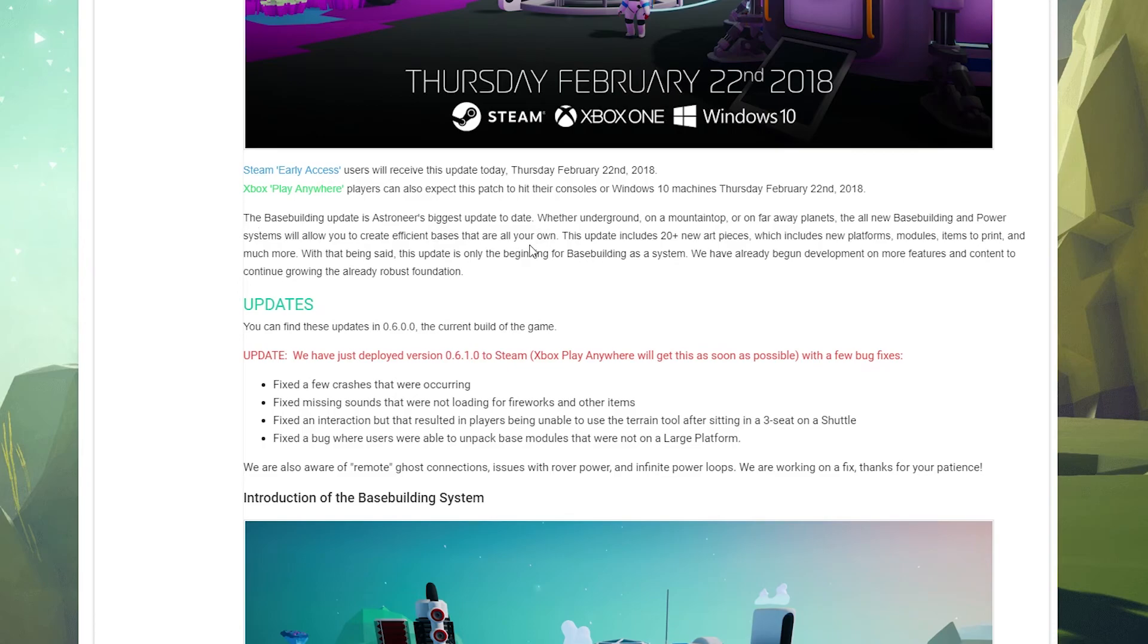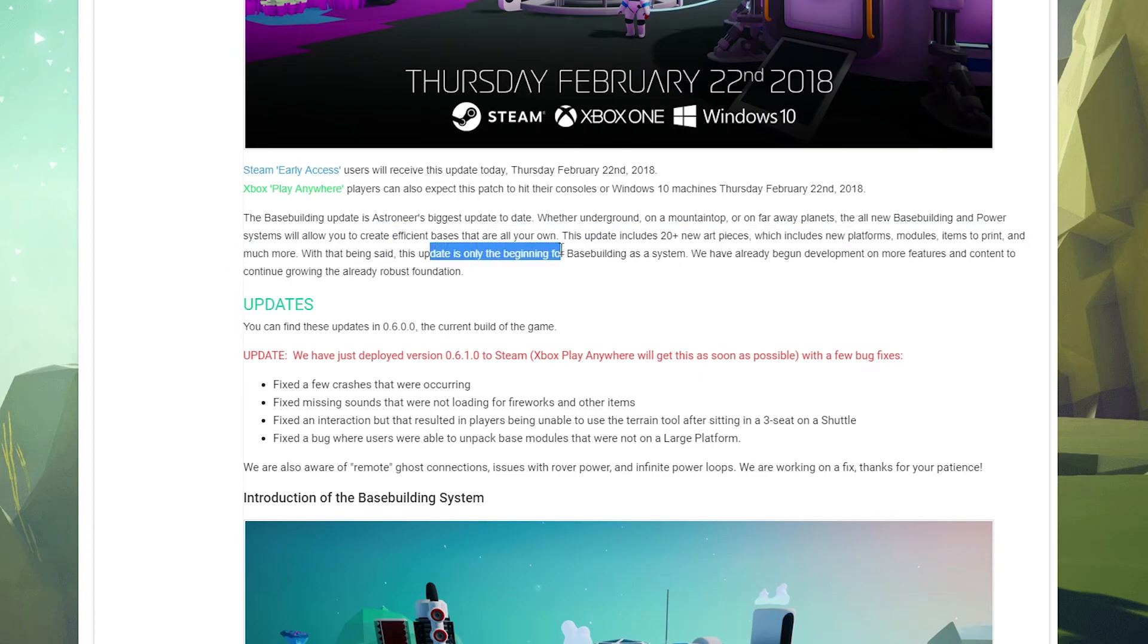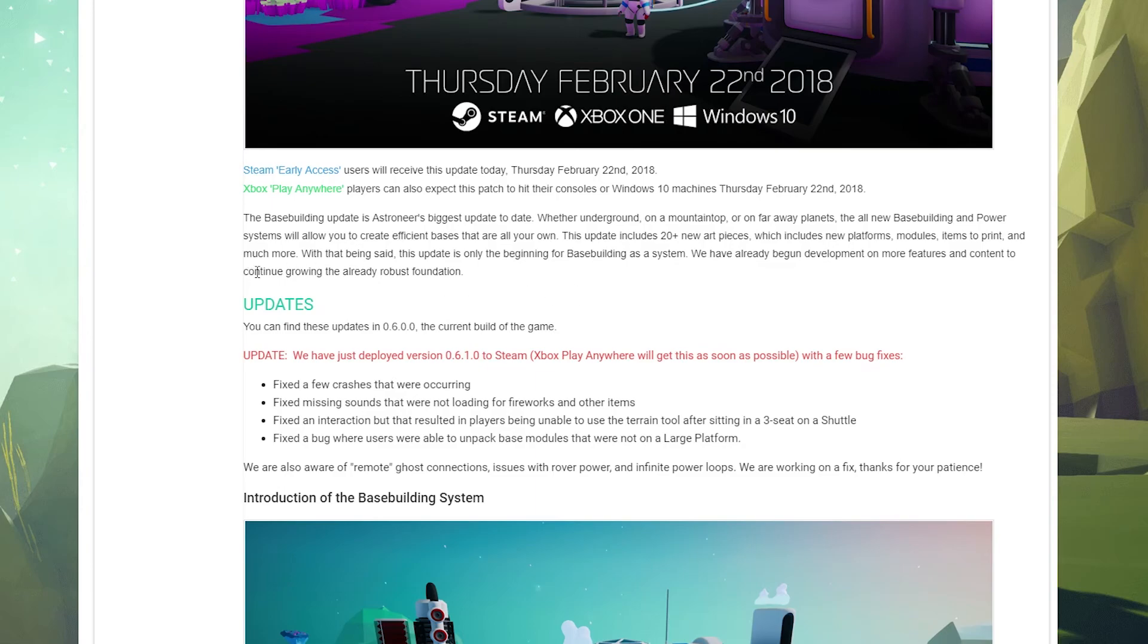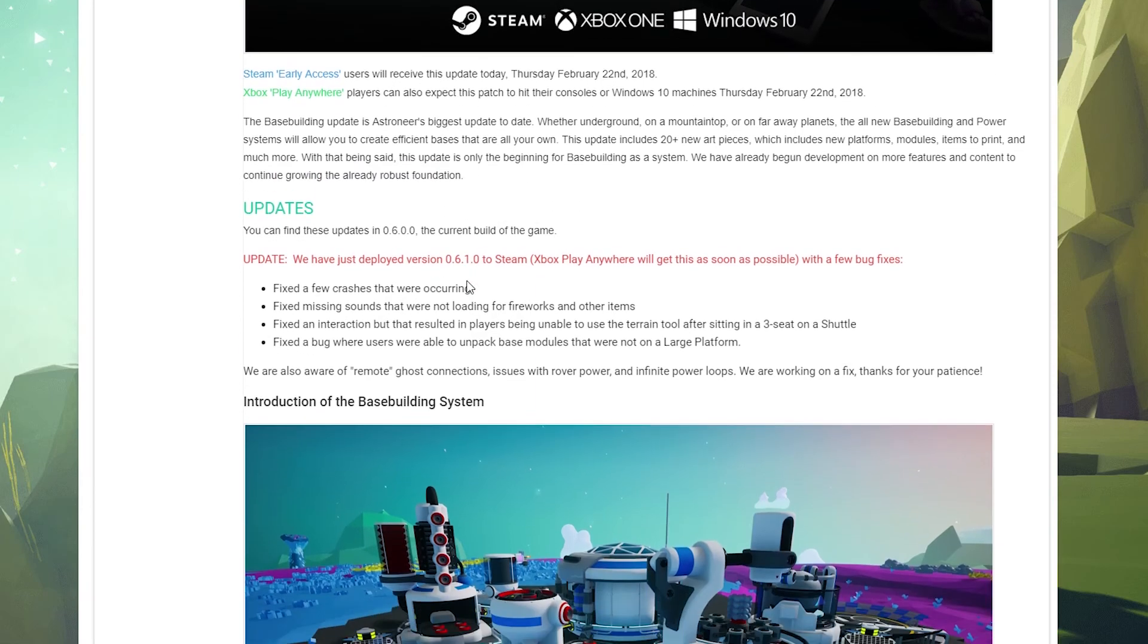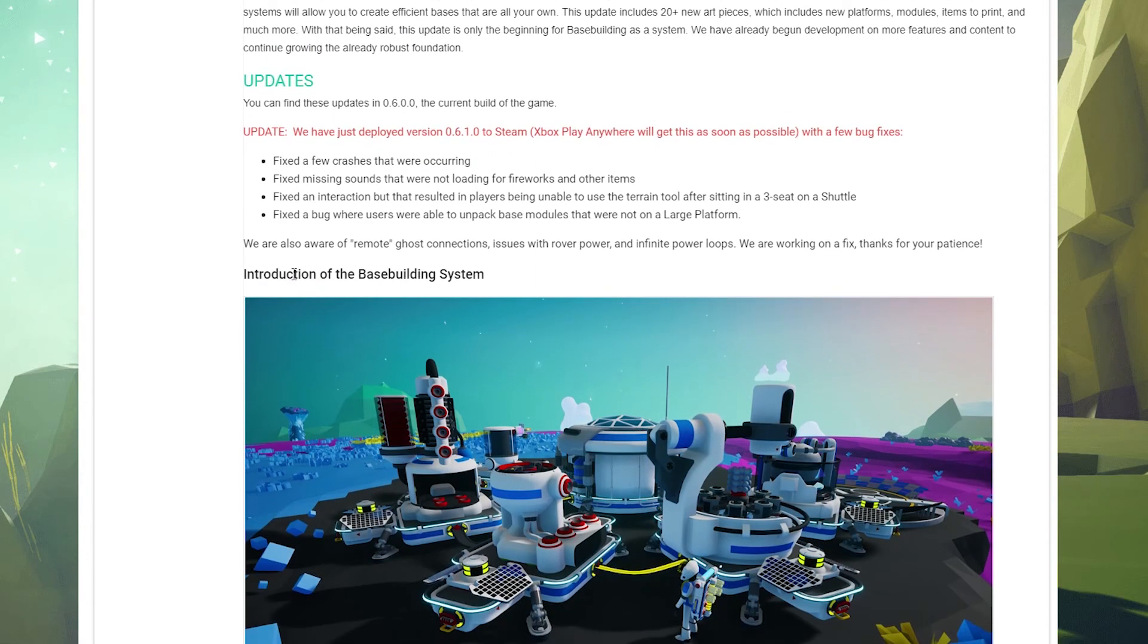The update includes 20 plus new art pieces, which includes platforms, modules, items to print, and much more. That being said, this update is only the beginning for base building as a system. We already have begun development on more features and content to continue to grow the already robust foundation.